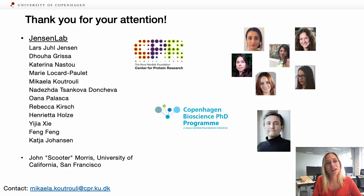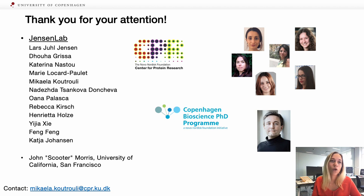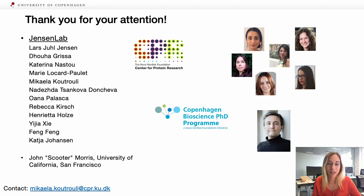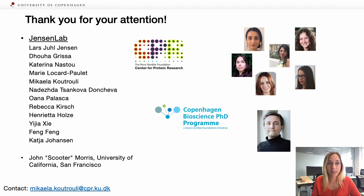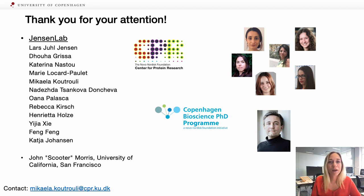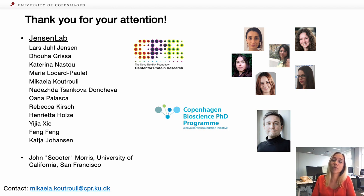So that was it. I would like to thank my lab, Jensen lab, and specifically my PI, Lars Jensen, who supported and guided the whole project. And especially also John Scooter Morris for his feedback on this project. I would also like to thank the Copenhagen Bioscience PhD program, which funds my PhD. Please feel free to contact me at my email address — feedback, suggestions, questions, and collaborations are always very welcome. Thank you for your attention and I'm looking forward to seeing you live.